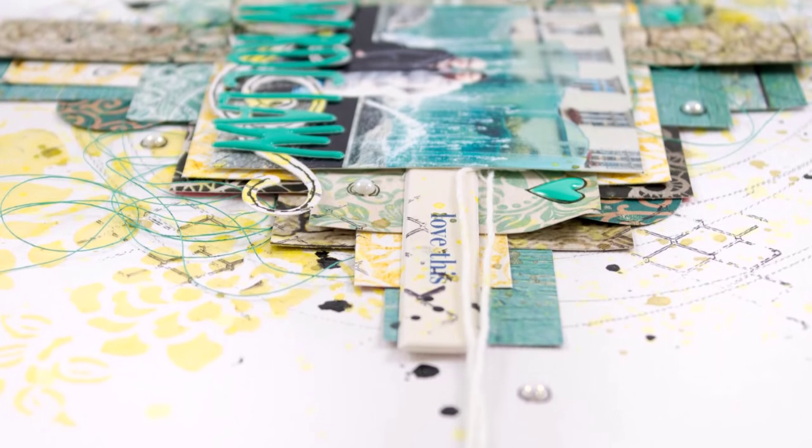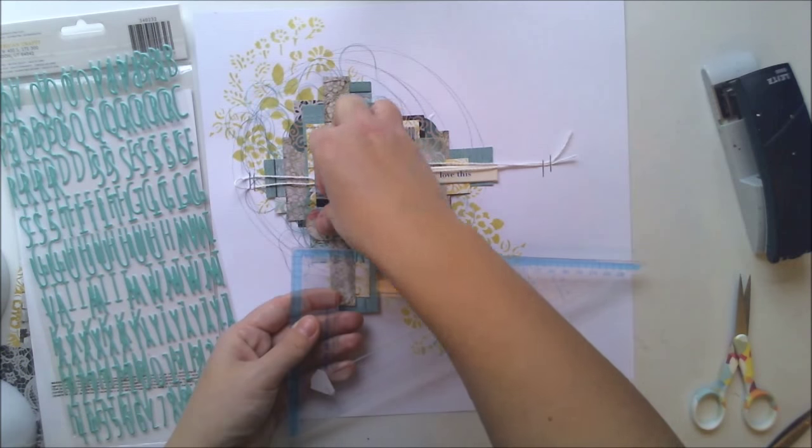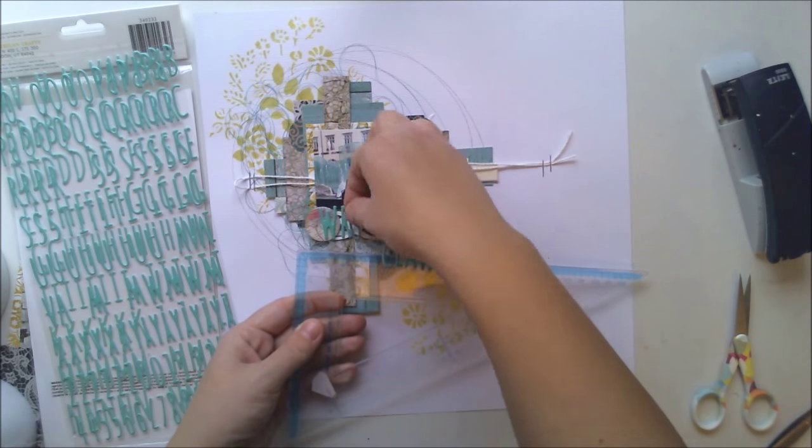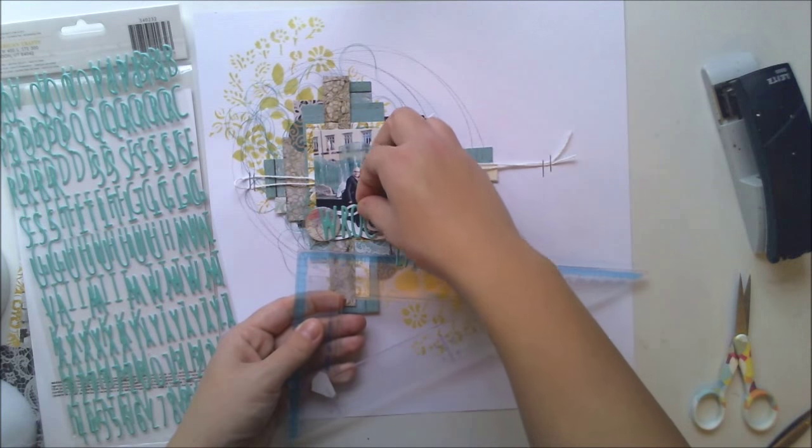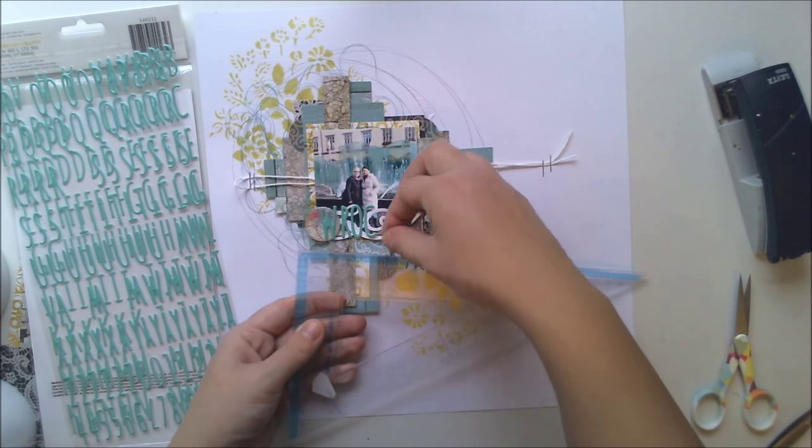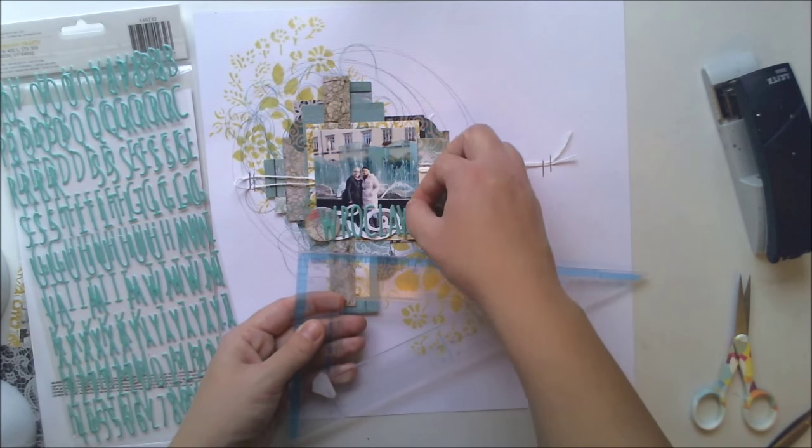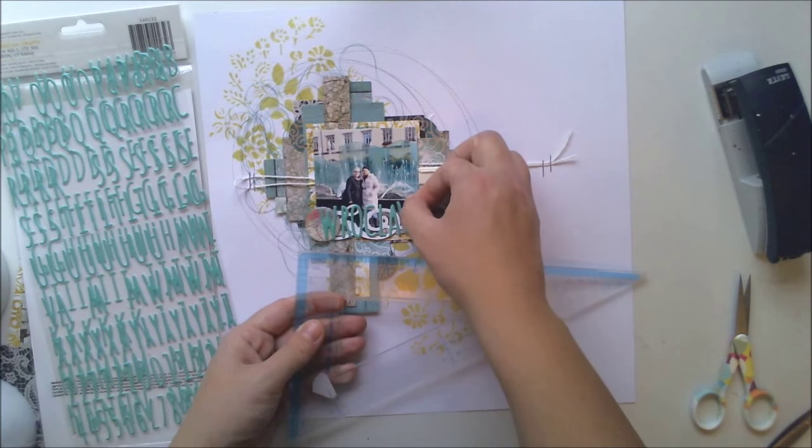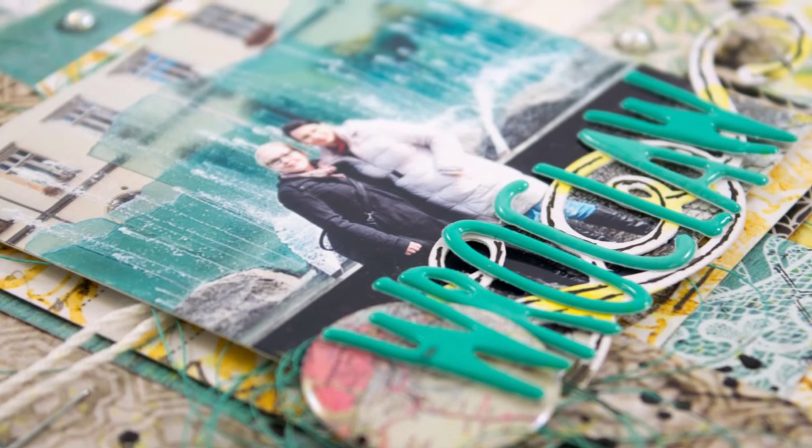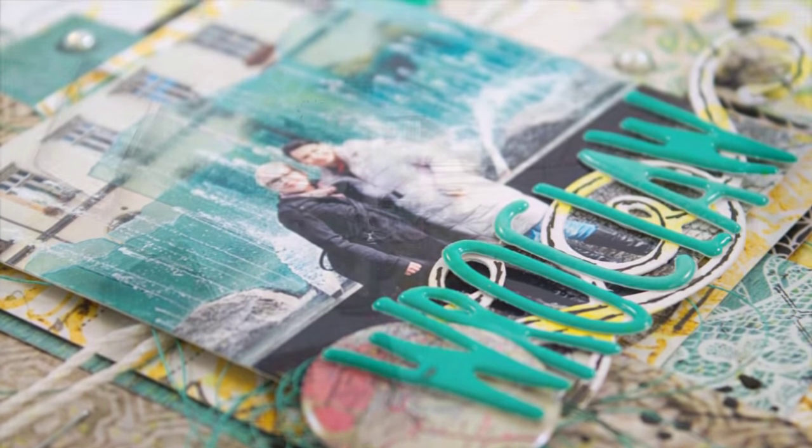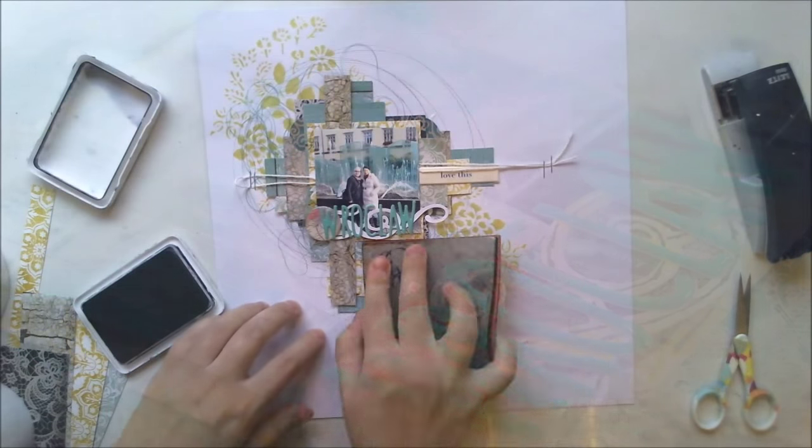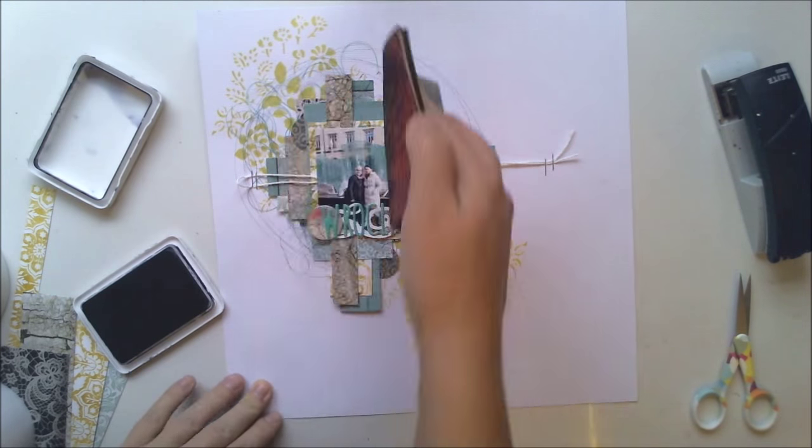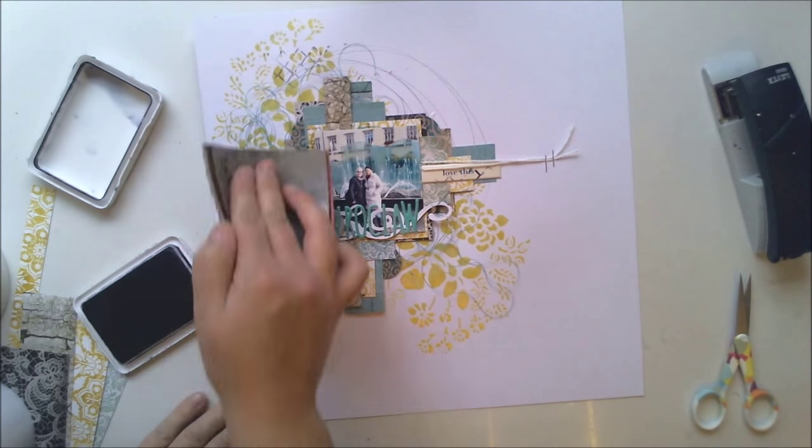I made the title with American Crafts stickers. I'm going to add the link to my blog post so you can see which one they were because I don't remember right now.